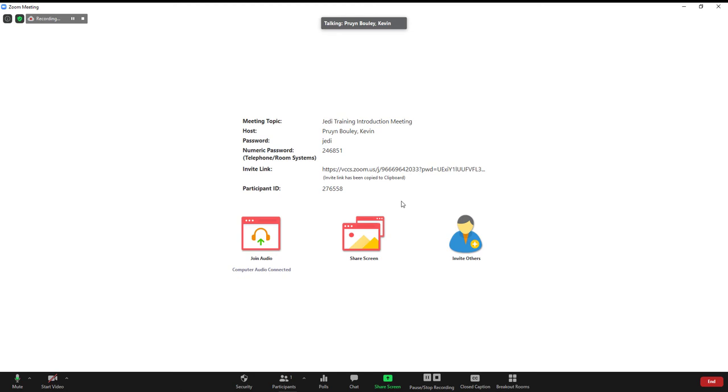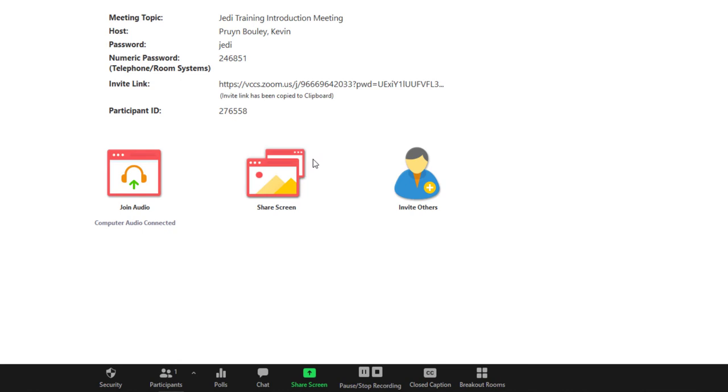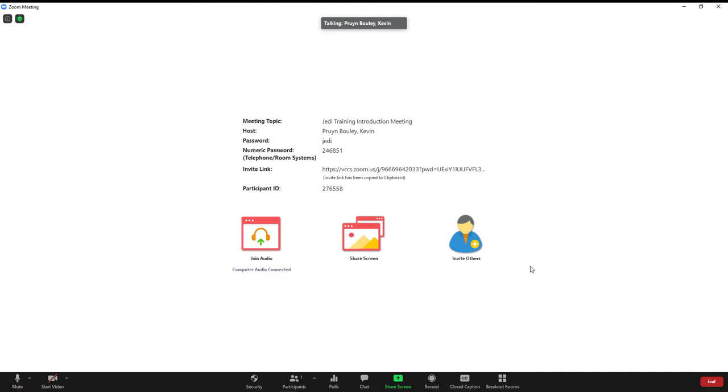Once you are finished recording, click the Stop button on the lower Zoom toolbar, then click Yes. The recording has stopped.